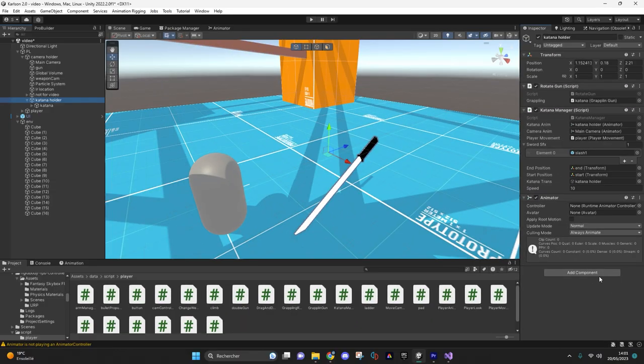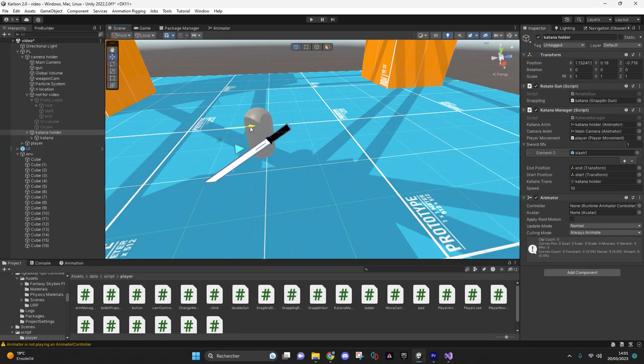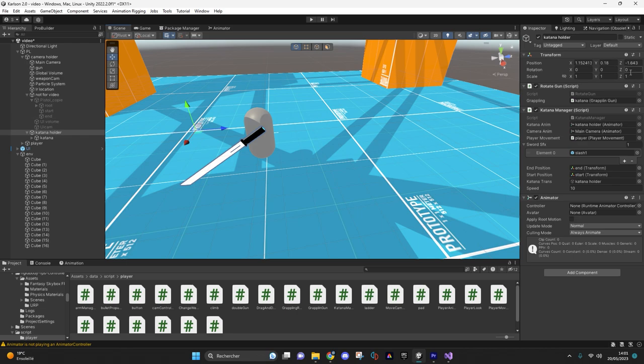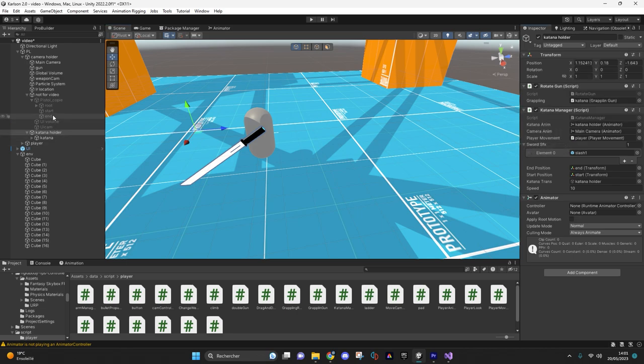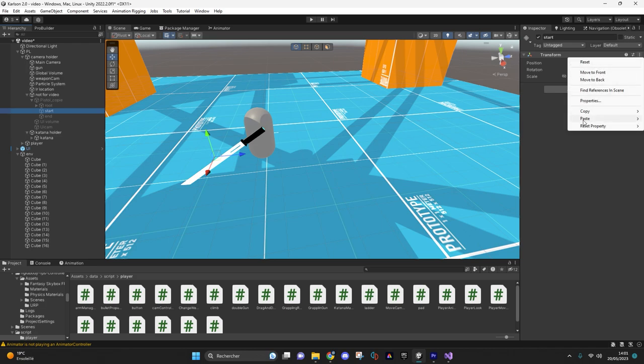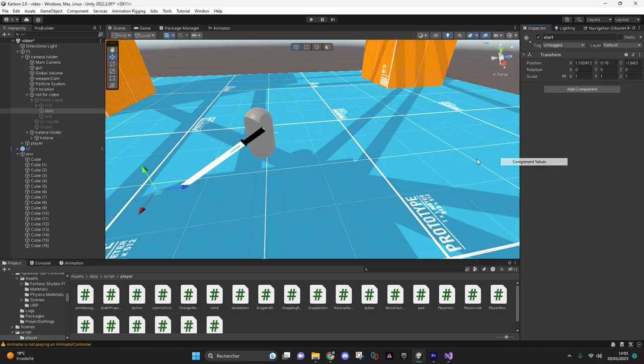Quick tip for your transforms: just move your grappling gun to where you want it to start and then end, and just copy the end and start position and rotation to your transforms.